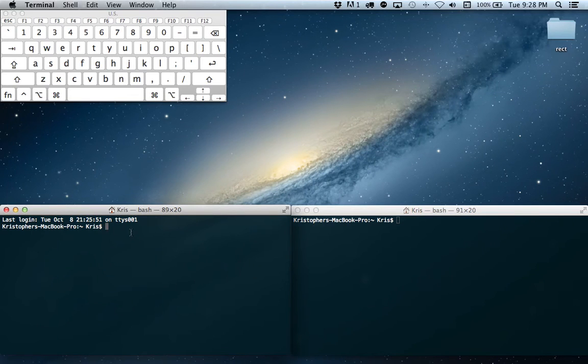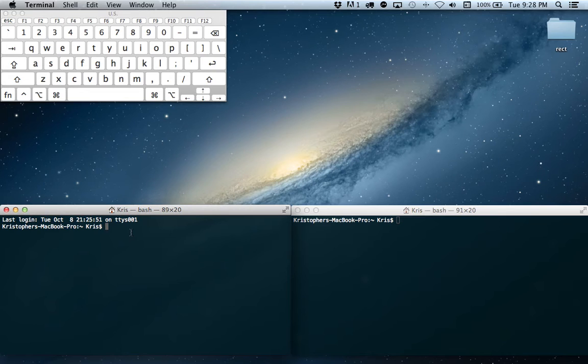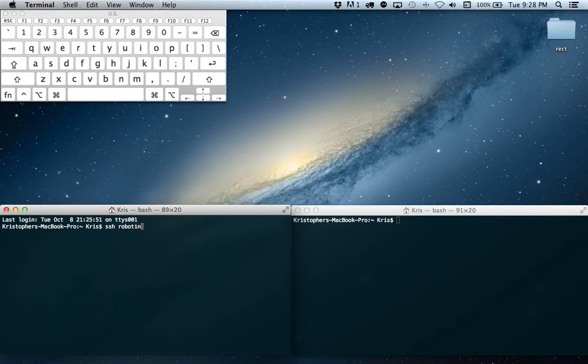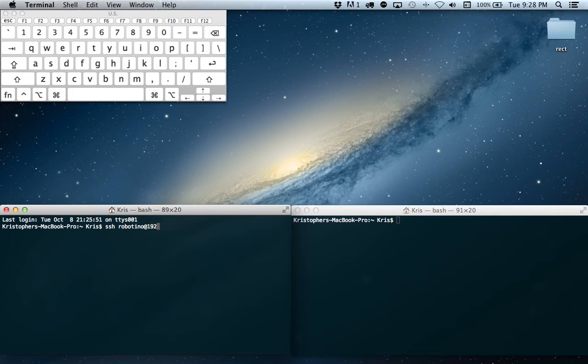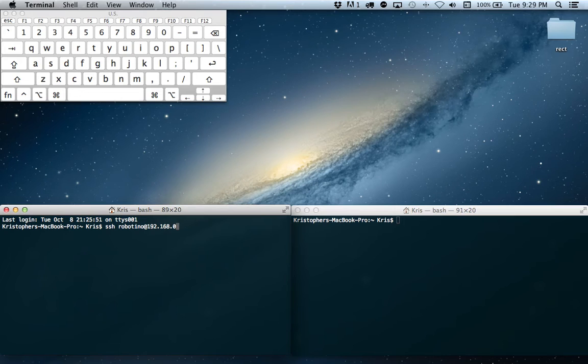We're going to begin by opening SSH into our Robotino, so we're going to log in as Robotino. We do that by typing the following at our IP address, and in my case it's 192.168.0.2.